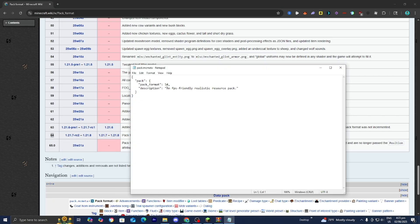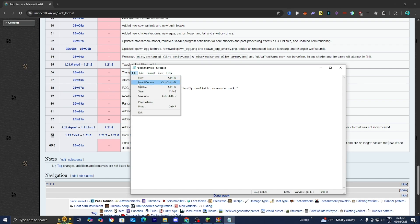That means we need to go over to our notepad and make sure that where it says pack format that the number 64 is actually there. Then you want to press on file then press on save.